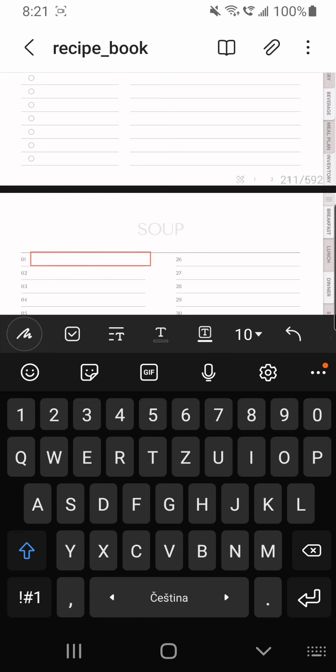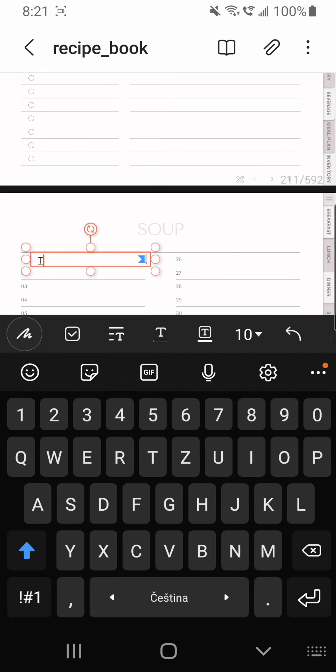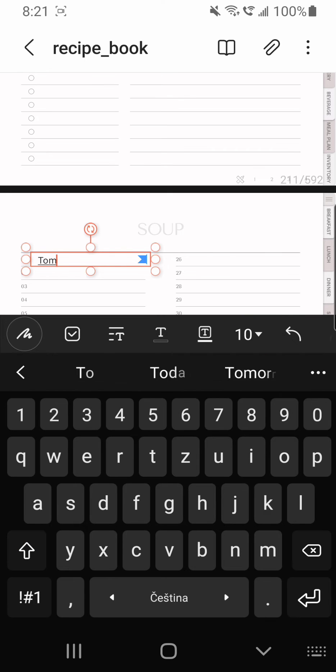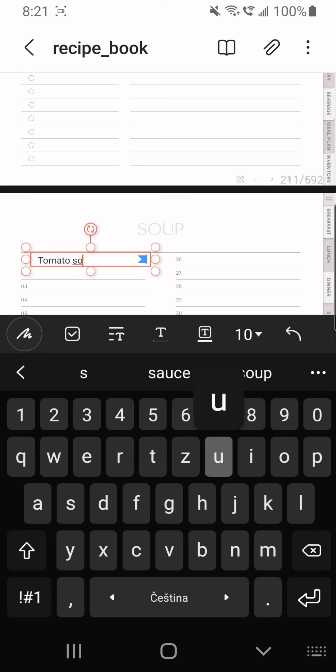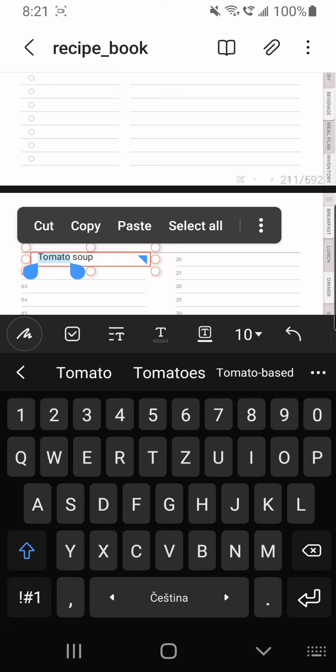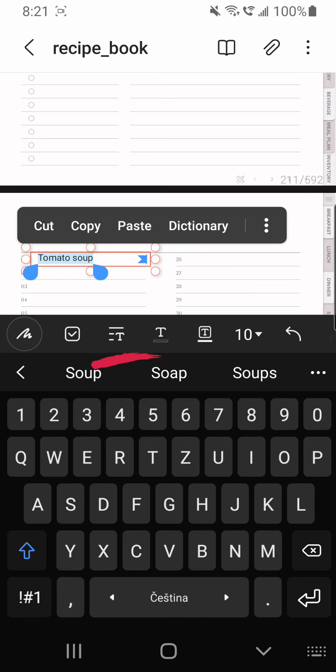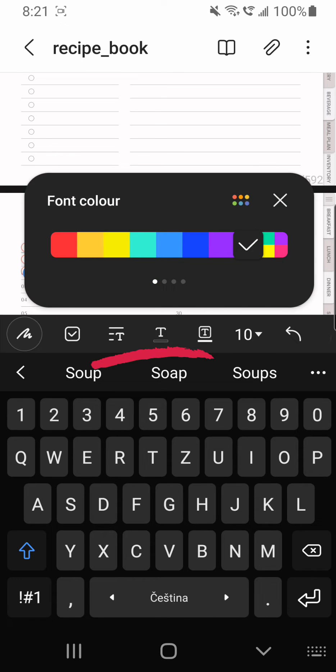You can also change the size of the font on the right or wherever you have that bar, and of course you type in your recipe name in this case. You can highlight it, you can change the color, you can decorate it and whatnot, up to you.